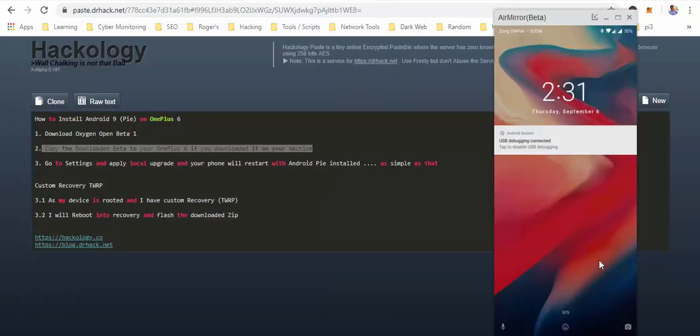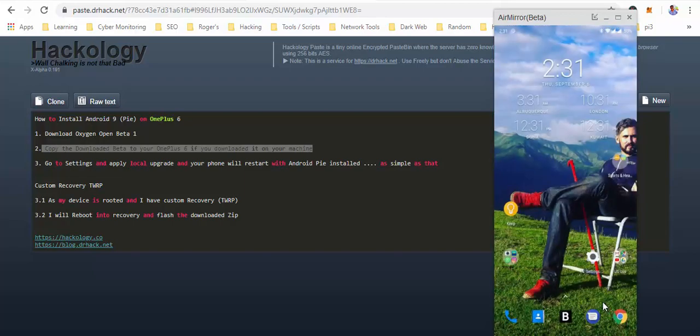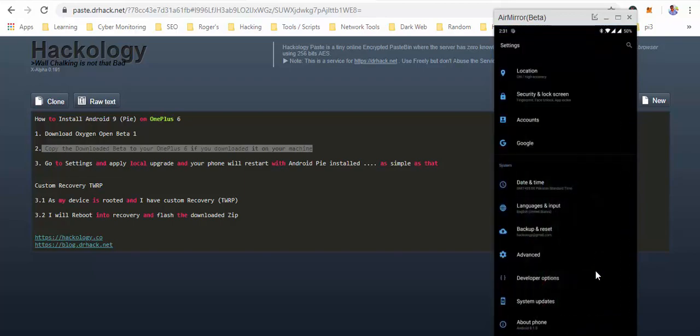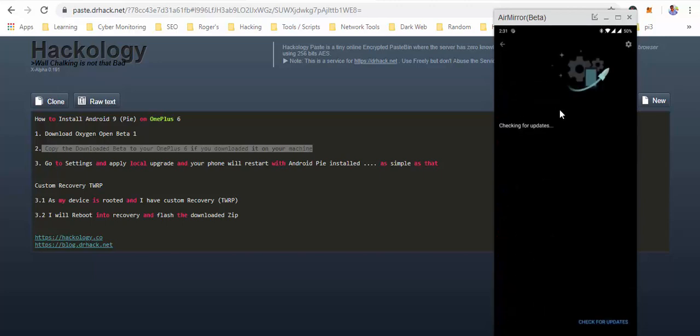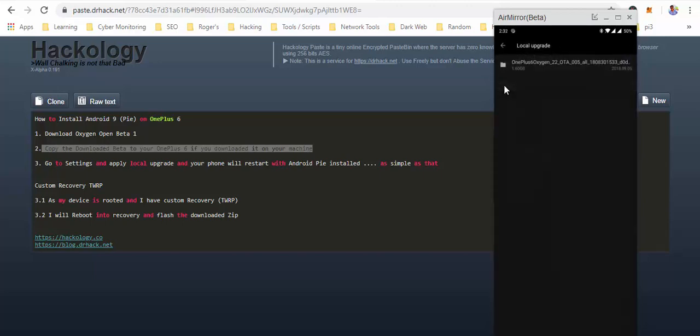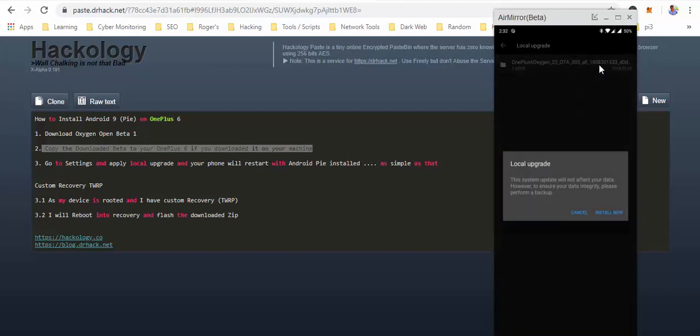In your phone, go to Settings, System Update, and click that wrench on the top right for local update. You can see the file here. Now what you have to do is just press the install now button and that's it. There is nothing else you have to do.